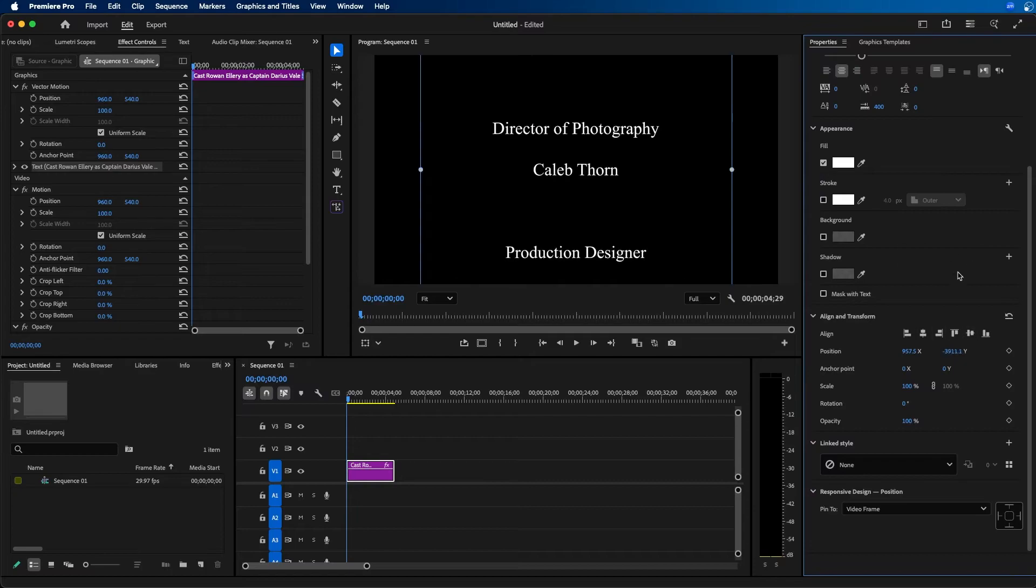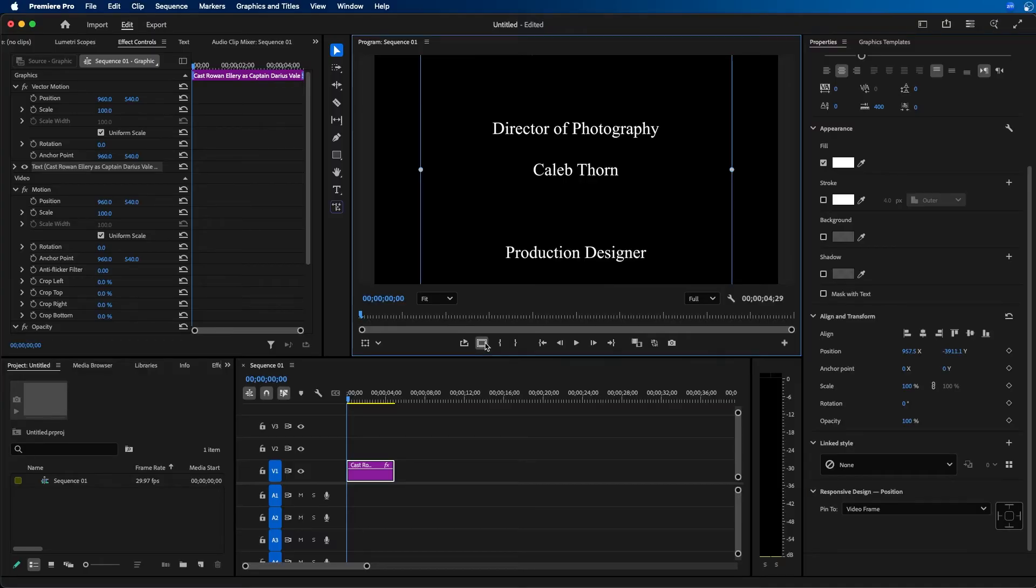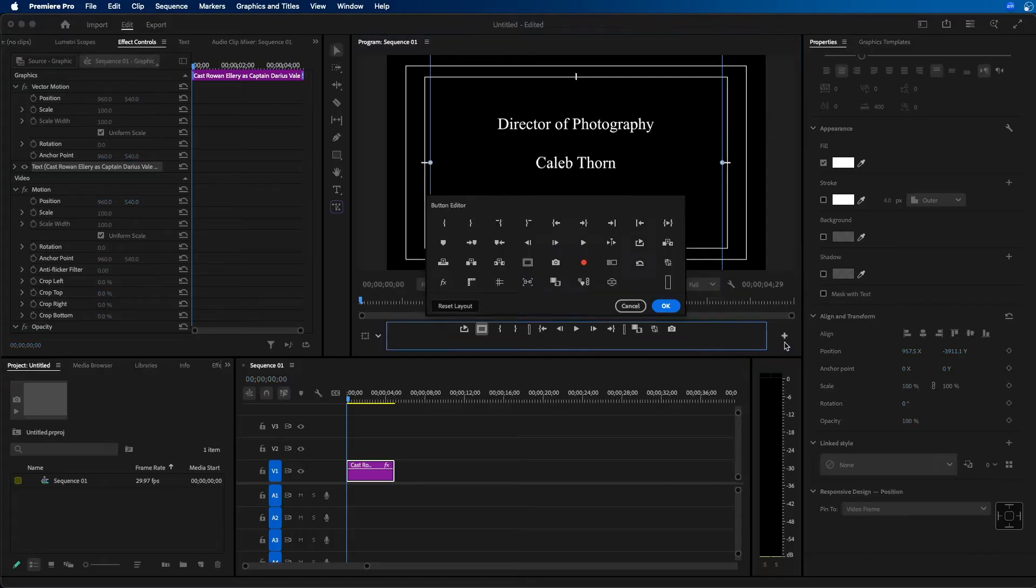When working with text graphics, make sure it's within your safe margins. I recommend turning on safe margins by clicking the button at the bottom of the program monitor. You should see the safe margins appear. Make sure all your text is within the center rectangle. If you don't see this option, go to the plus button and drag safe margins into your toolbar.